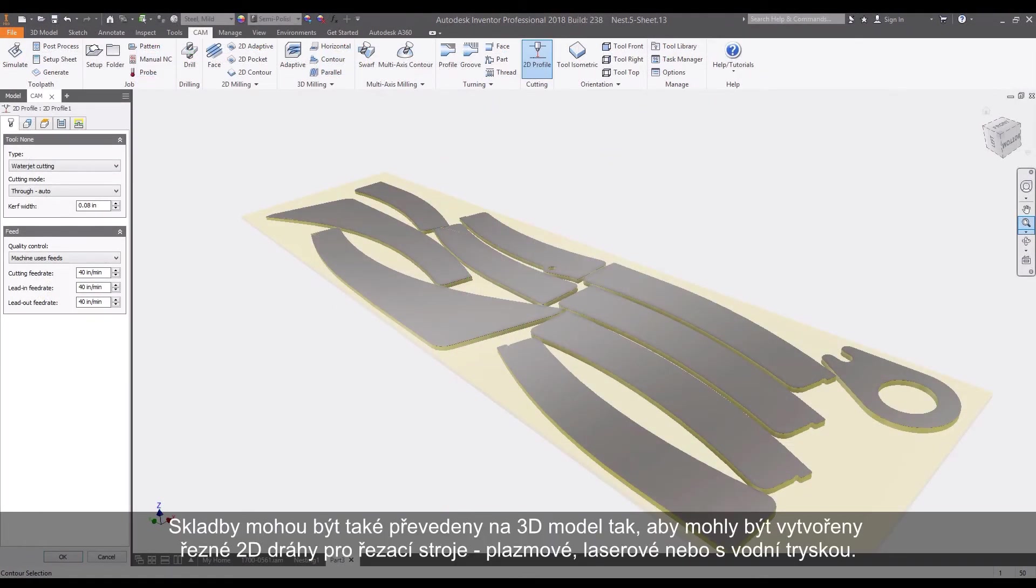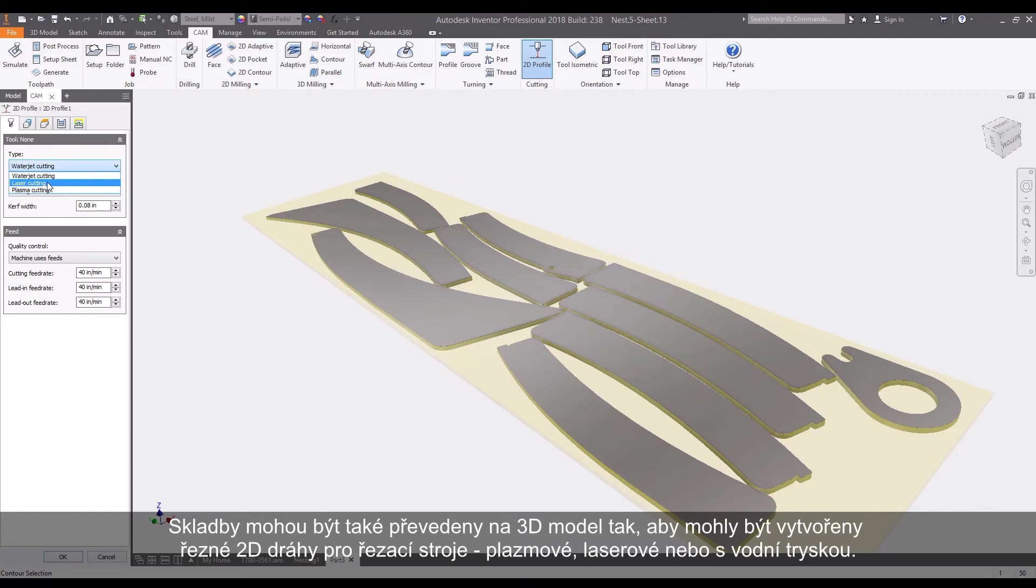Nests can also be converted to a 3D model so that 2D cutting paths can be created for plasma, water jet, and laser cutting machines.